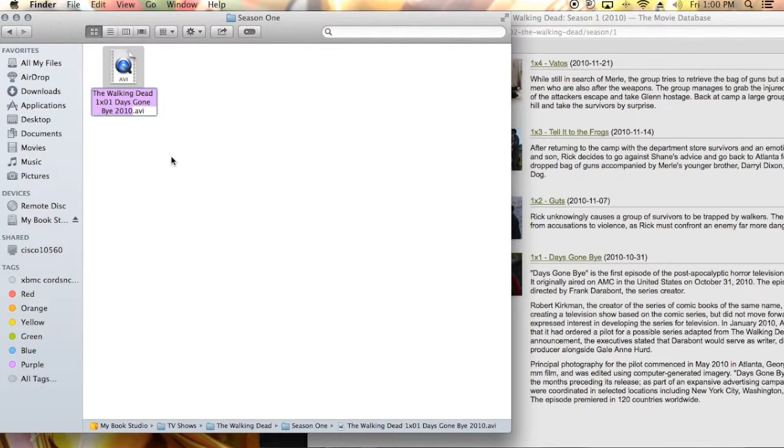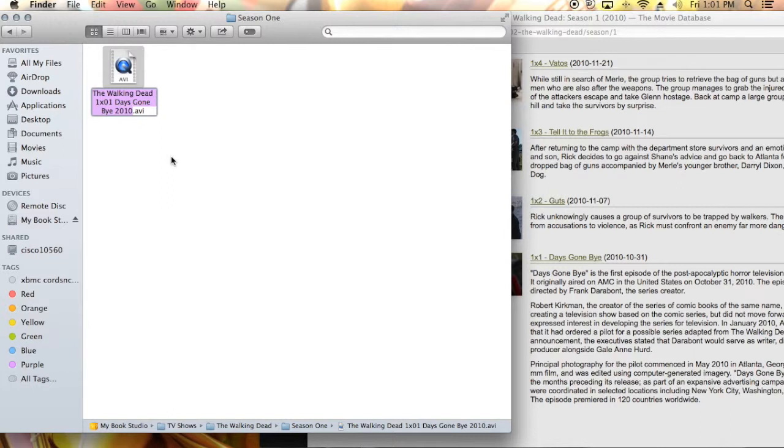Let me move this over so you guys can see. Okay, so The Walking Dead - you're going to put the name of the TV show, so it's The Walking Dead. Then next you're going to put the season, so this is season one. Then you're going to put an X and then this is episode one, so you're going to put zero one, and then you're going to name the episode, so of course it's Days Gone By.